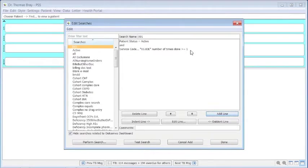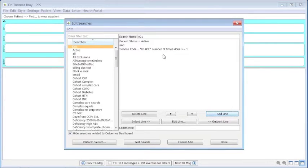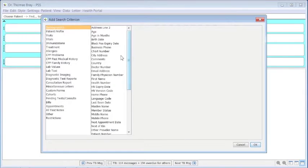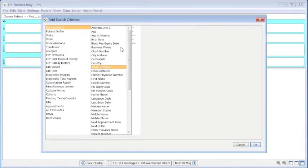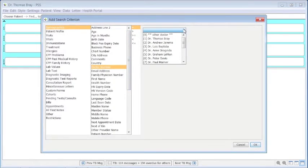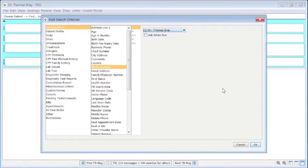Now we need to define which doctor we're looking at, or we can put a series of doctors in, but we'll just put one in for the moment. Add a line, and doctor number is number one. OK.